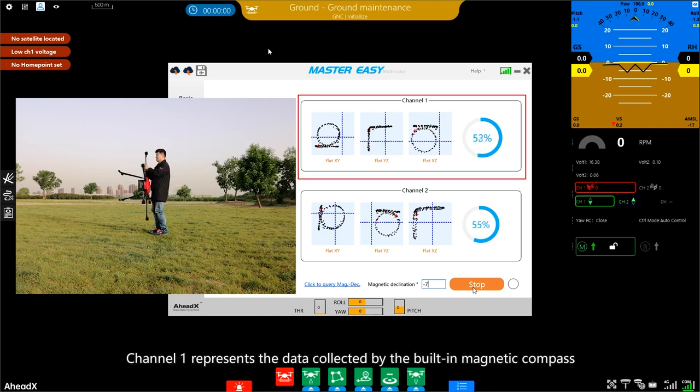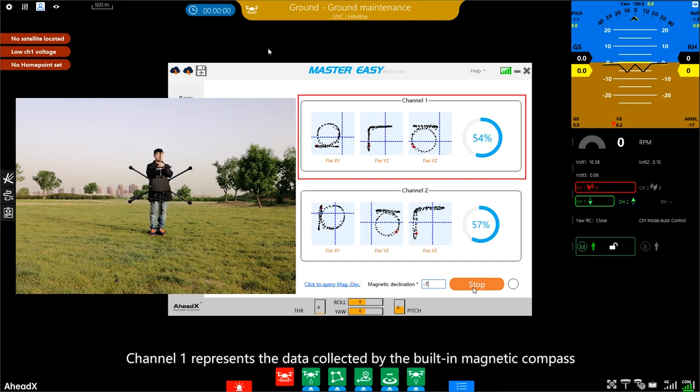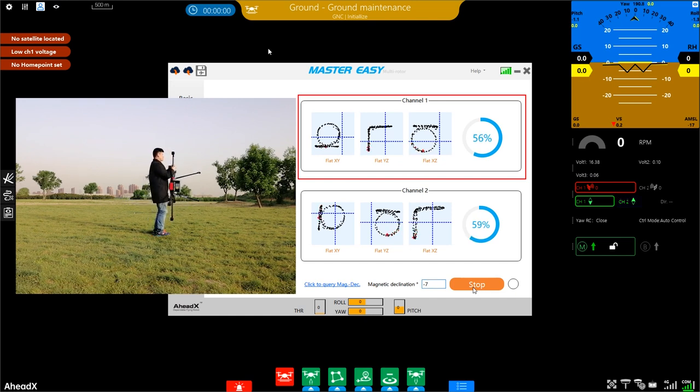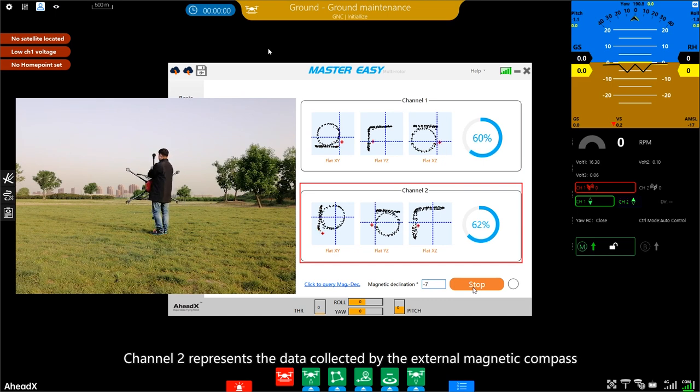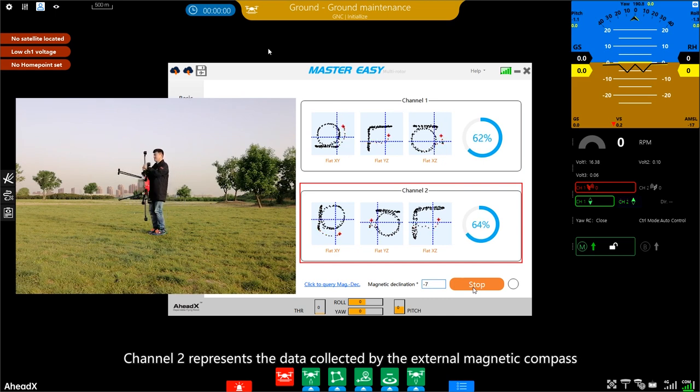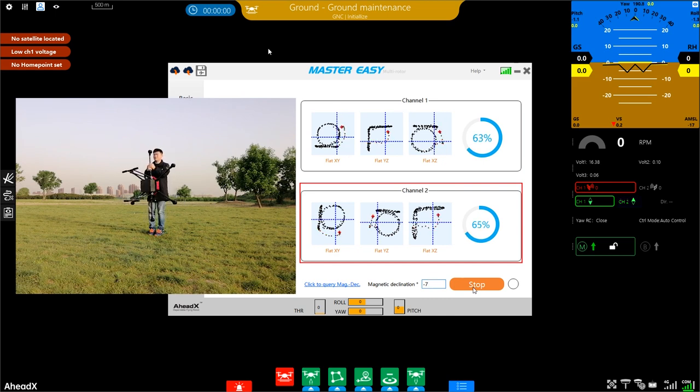Trainer 1 represents the data collected by the built-in Magnetic Campus. Trainer 2 represents the data collected by the external Magnetic Campus.